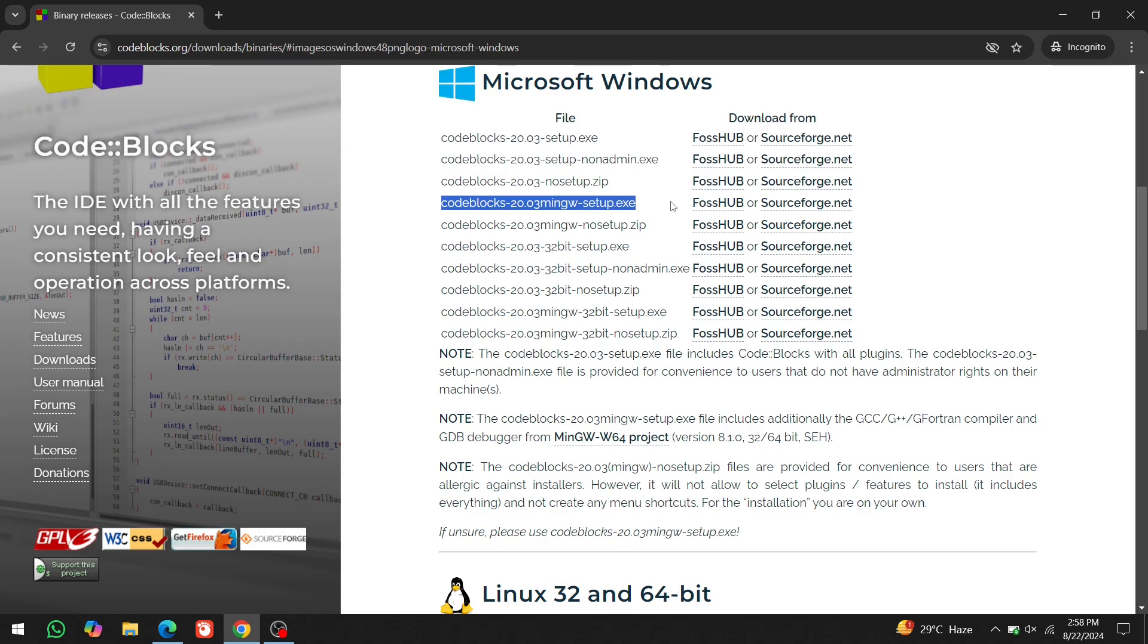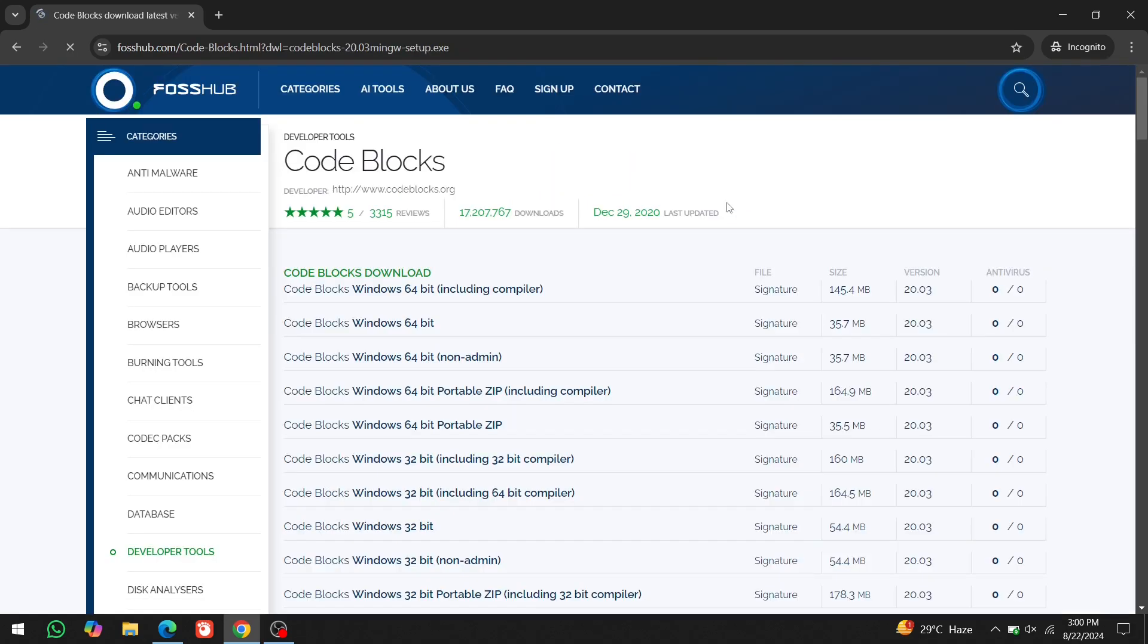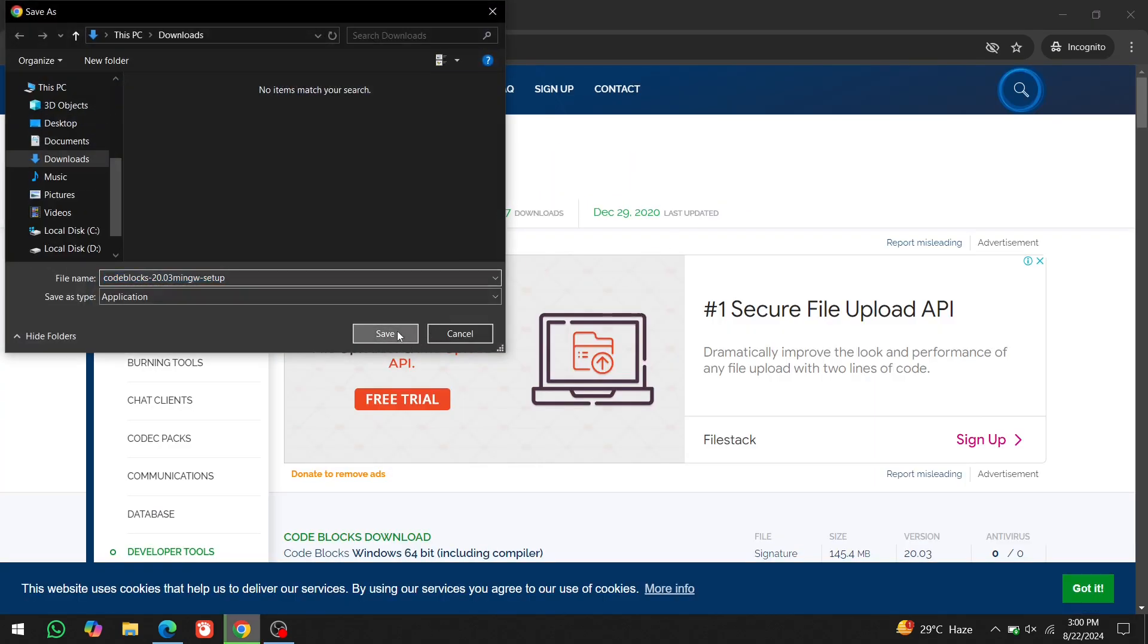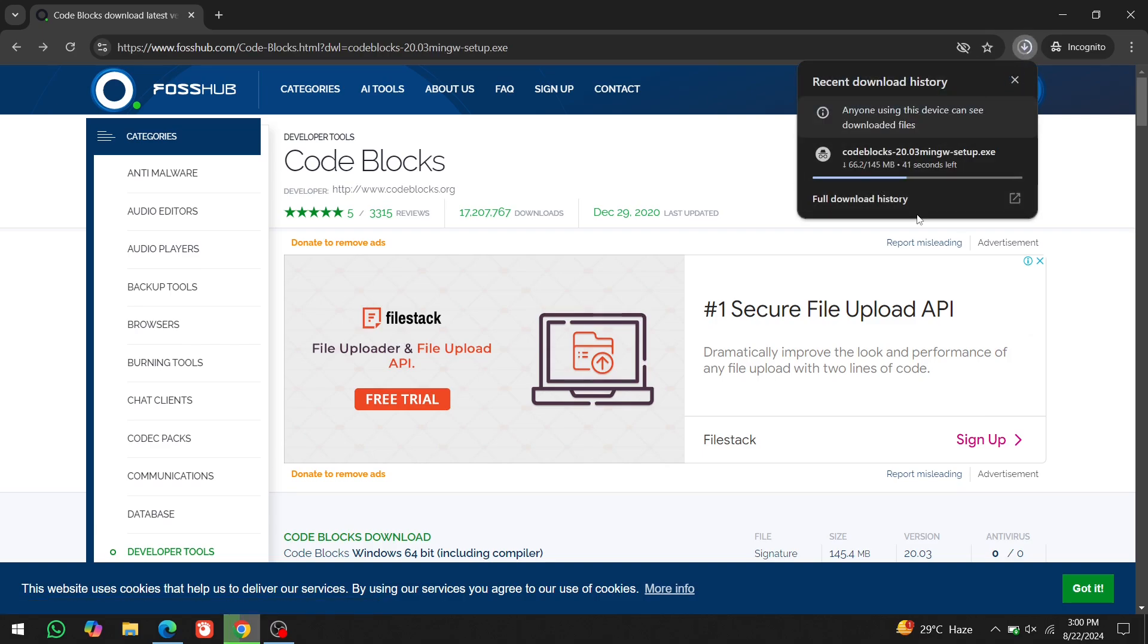Unlike the previous video where we installed VS Code and MinGW separately, this option provides both Code Blocks and MinGW in a single setup file. There are two separate links for downloading. Click on any of them, and the download will start.